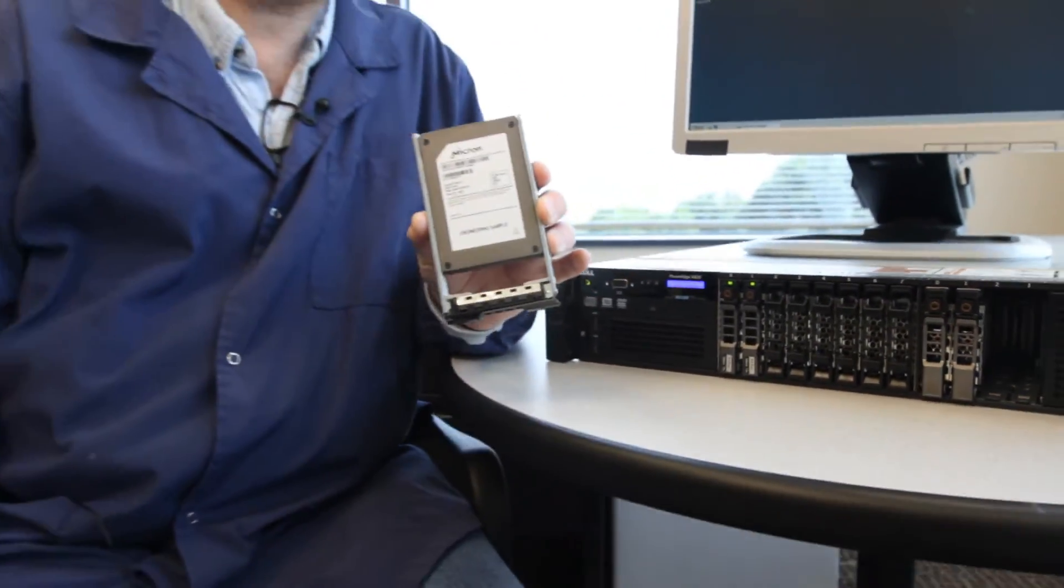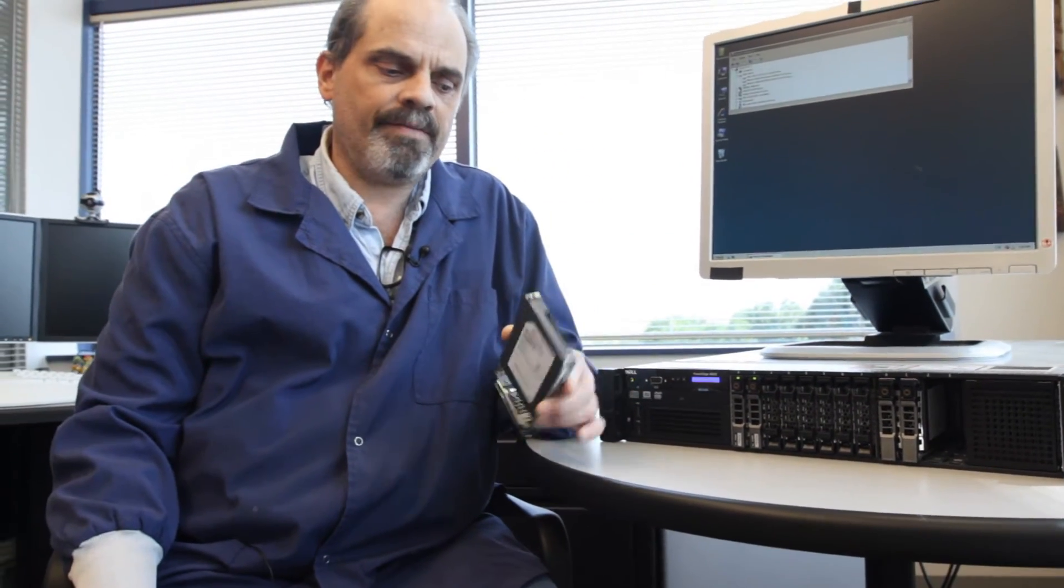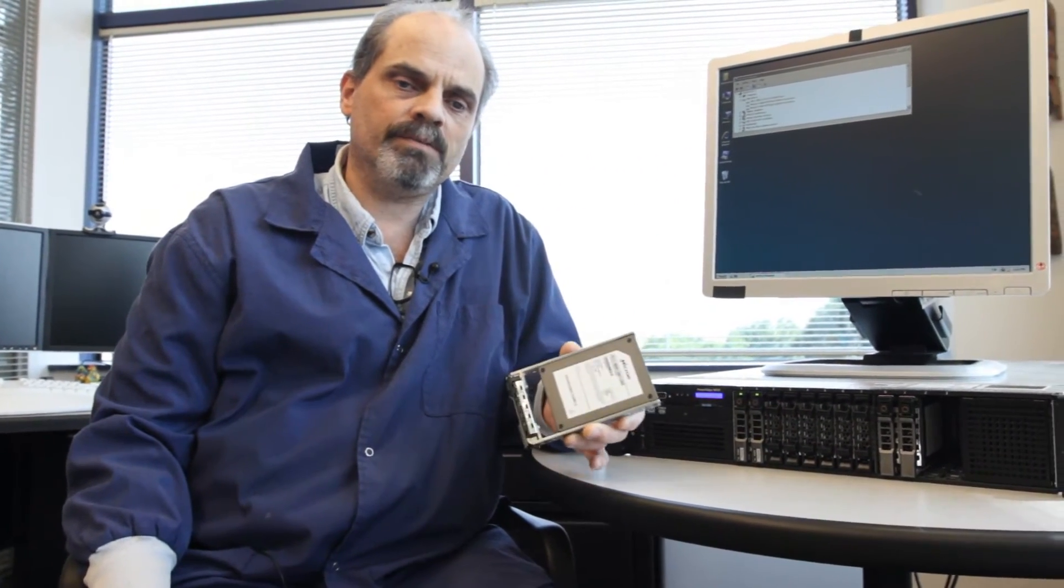This is a standard form factor. It's 2.5-inch by 15-millimeter. The interface connector to the host is also standard.